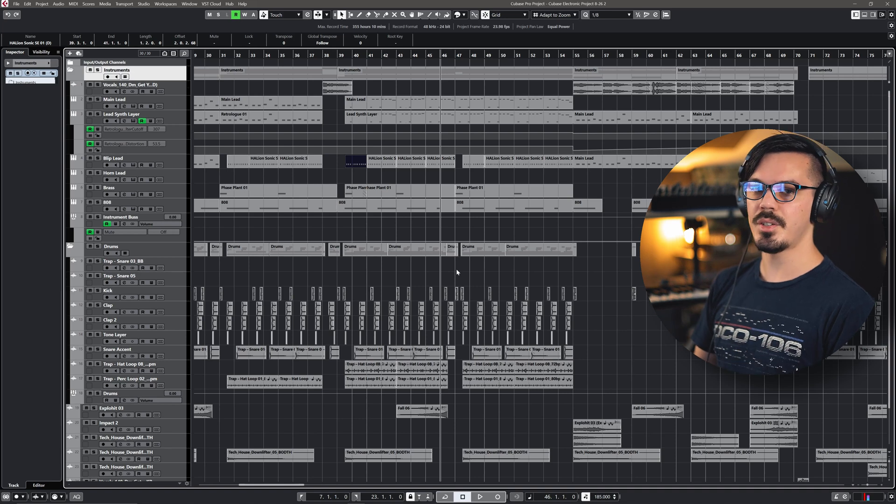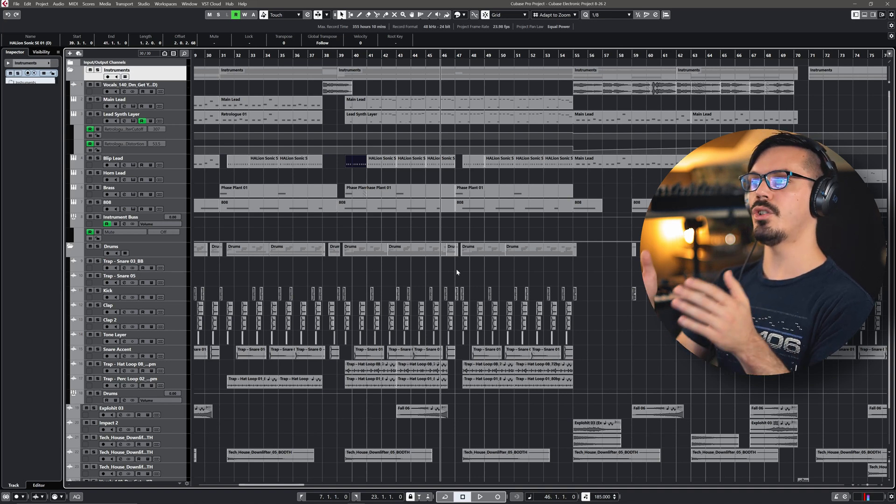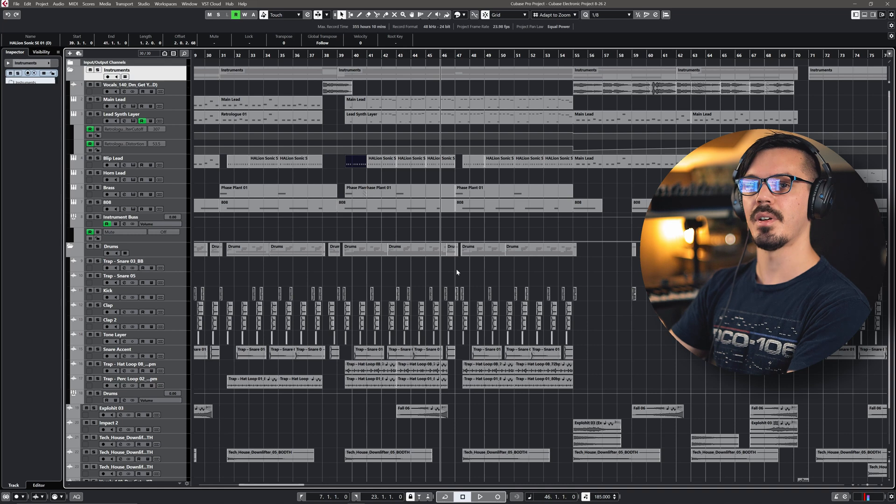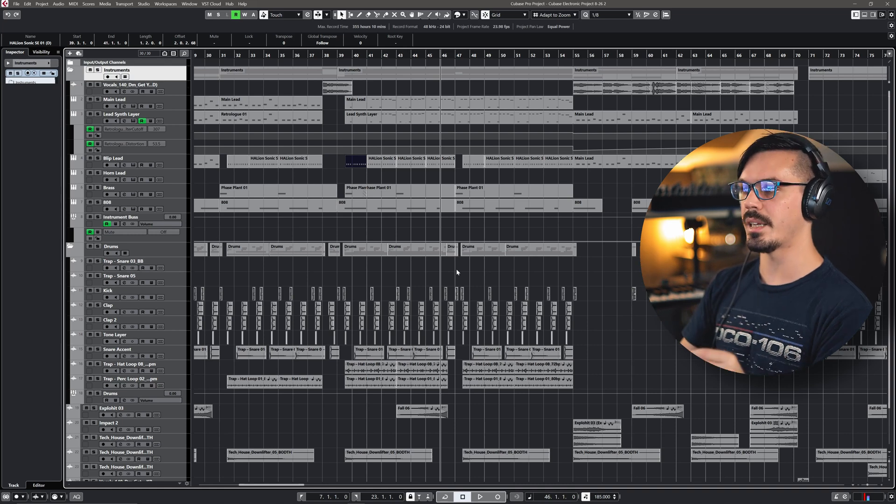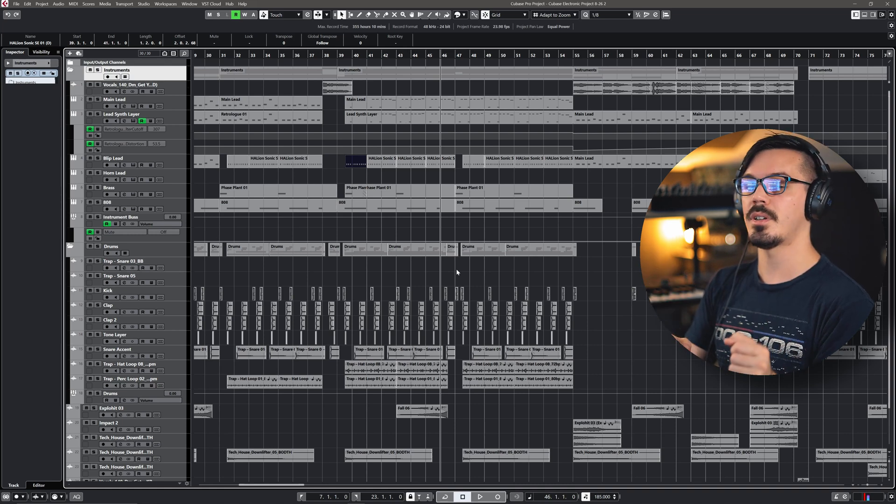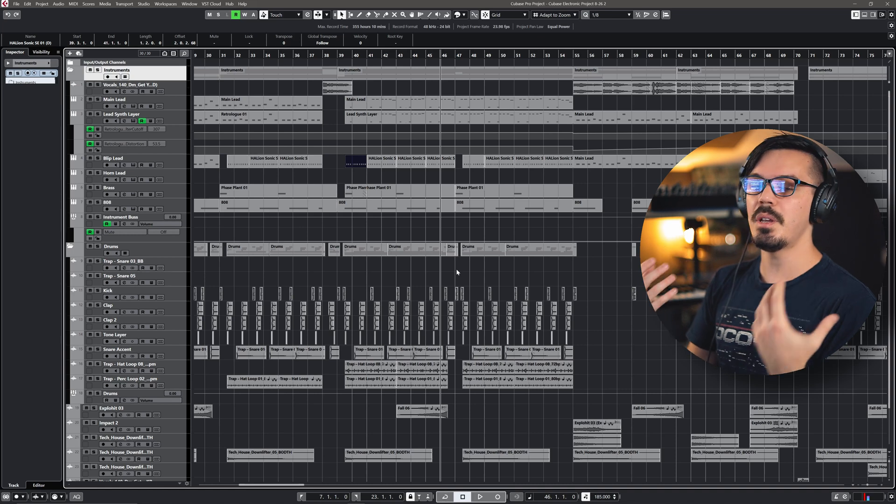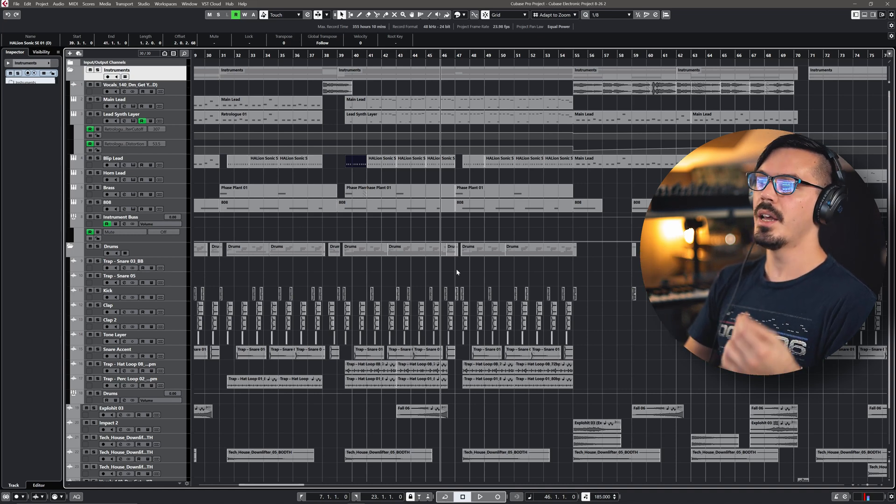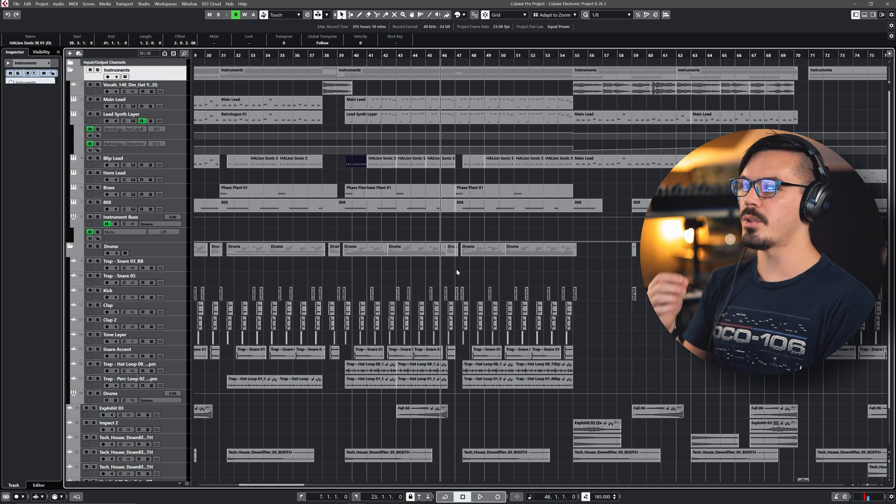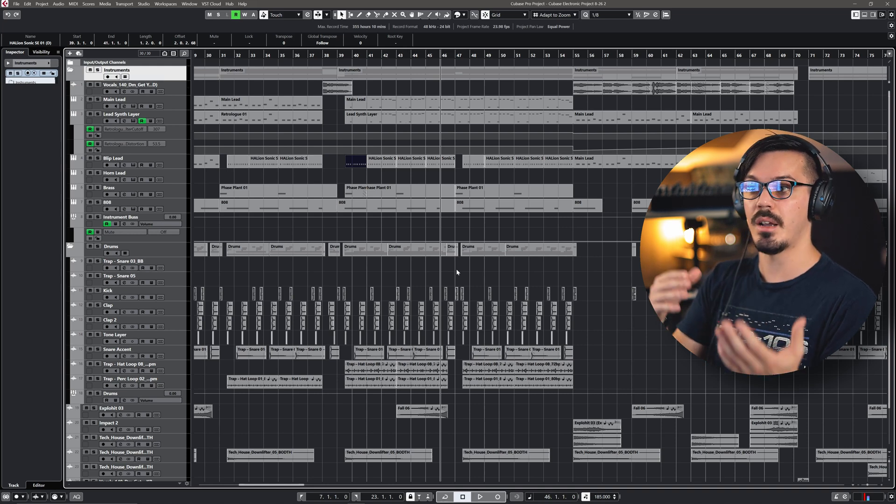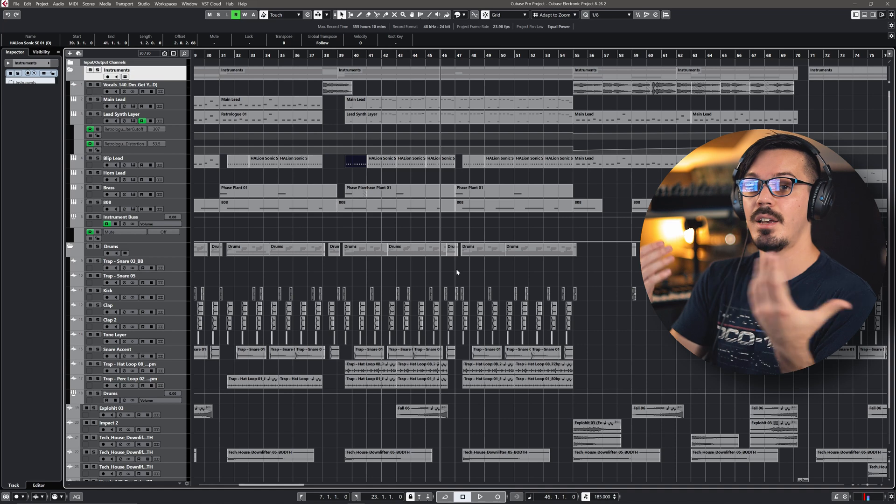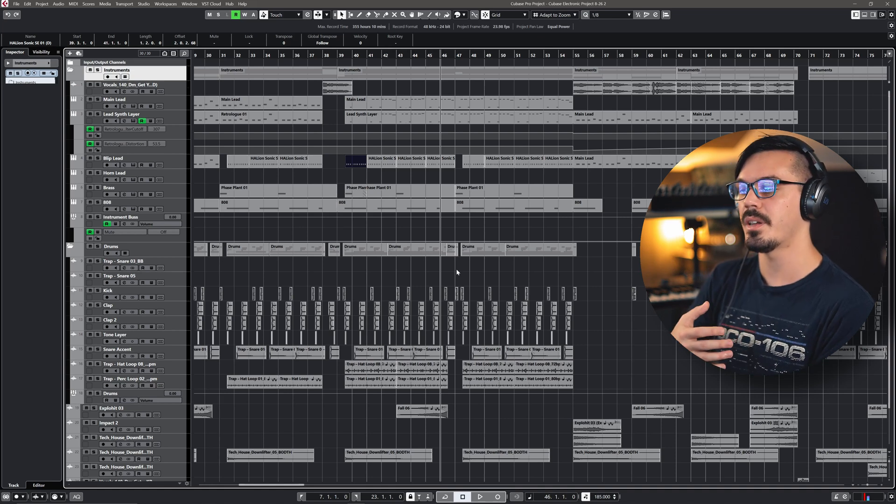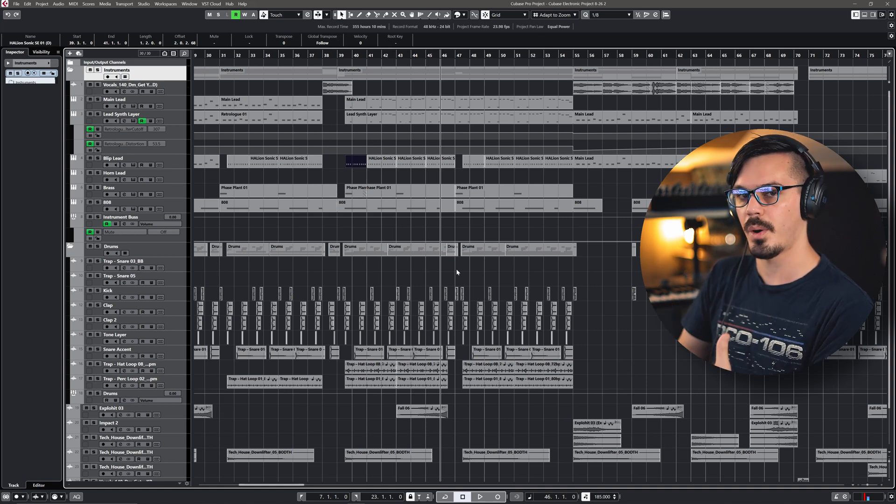So every time you duplicate, add some kind of subtle variation. It doesn't need to be big. You don't need to reach for the moon every single time. You just need to change one or two little things or maybe take one or two little things away, and you've got a new section that keeps the listener engaged and keeps your song moving forward.